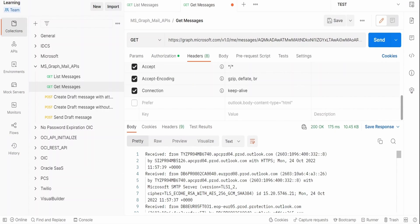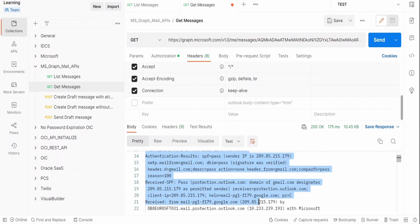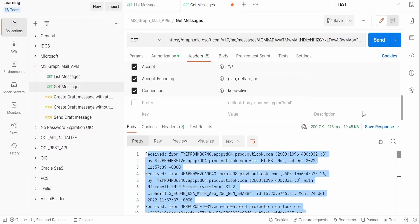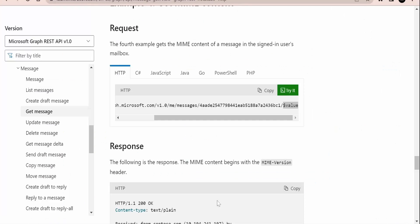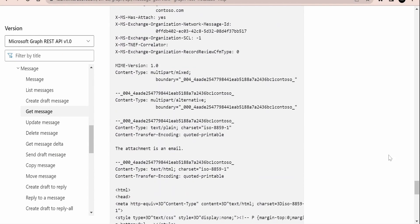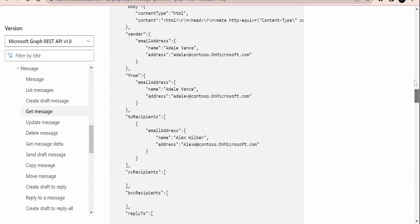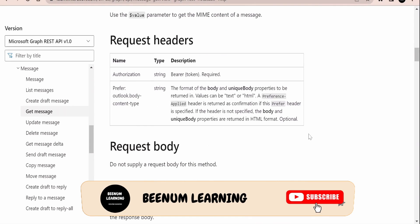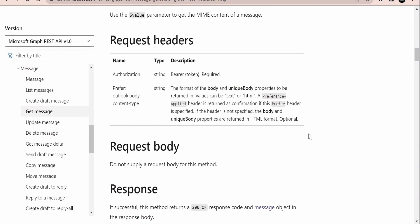The MIME content will look something like a MIME version in the response. We will not dig into this in detail. You can make use of this only if there is a requirement in your project. In most projects, you will have a requirement to read the response in JSON format, either as a text or as an HTML body.